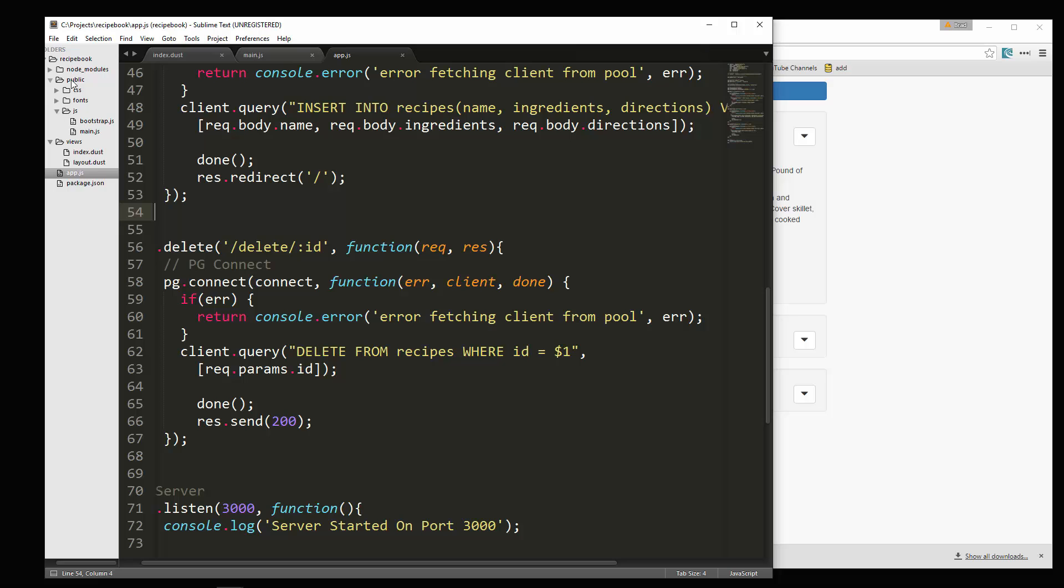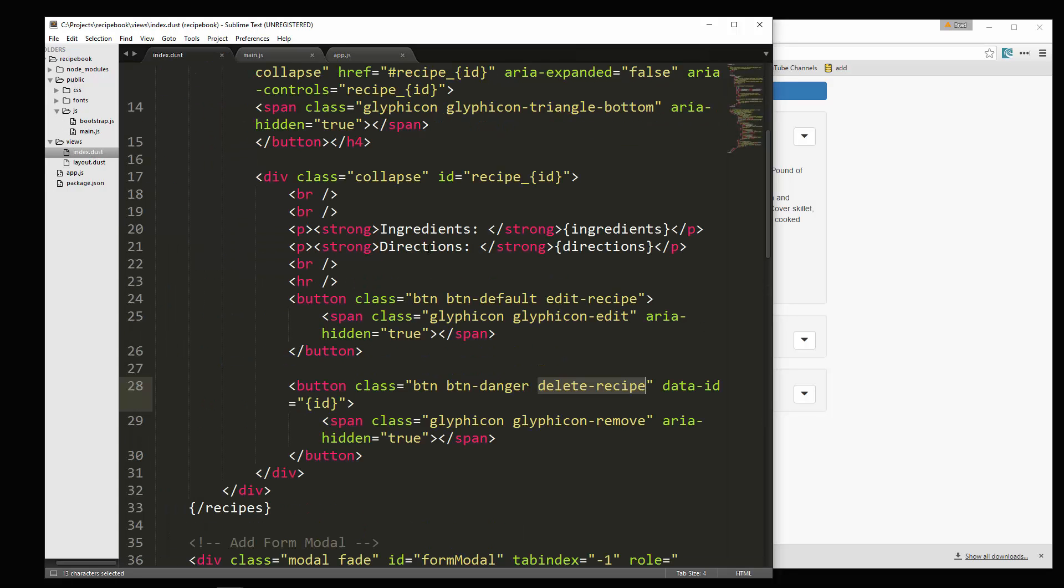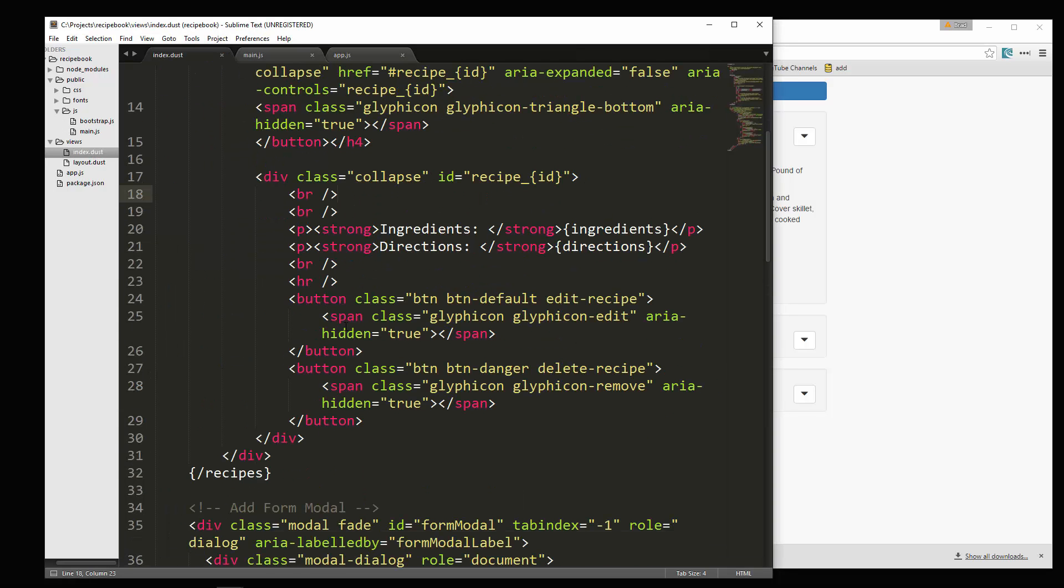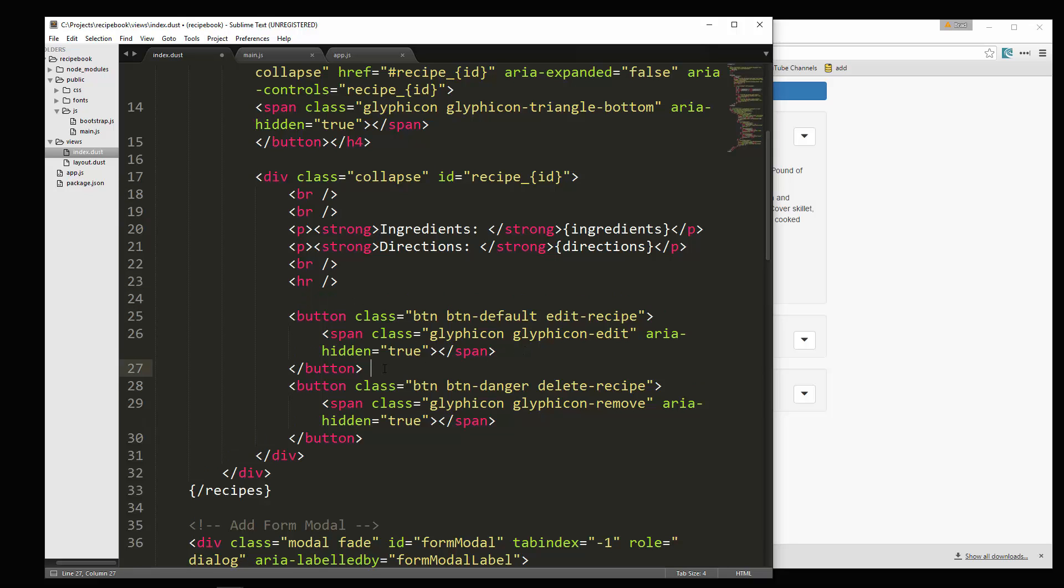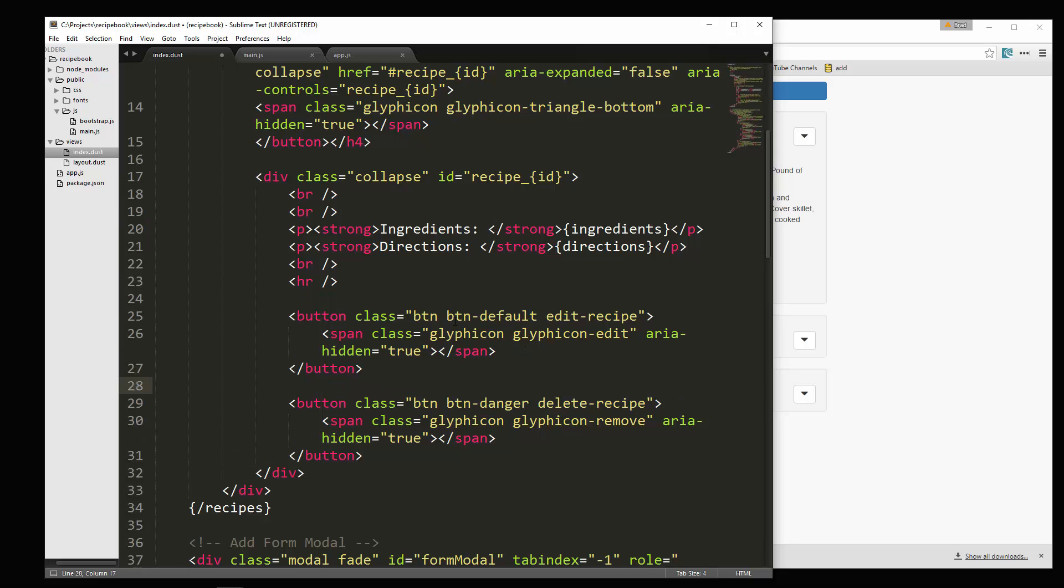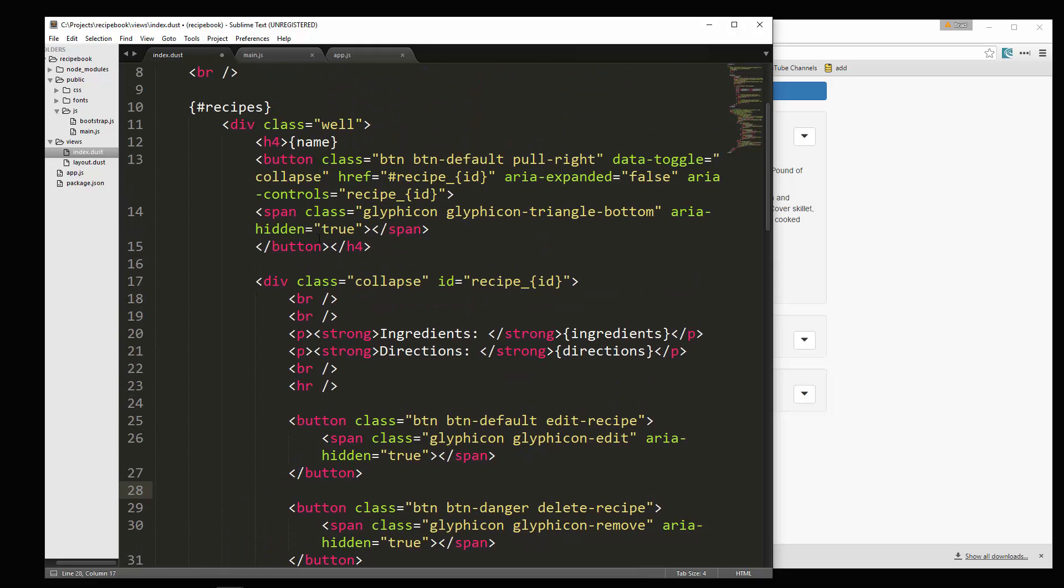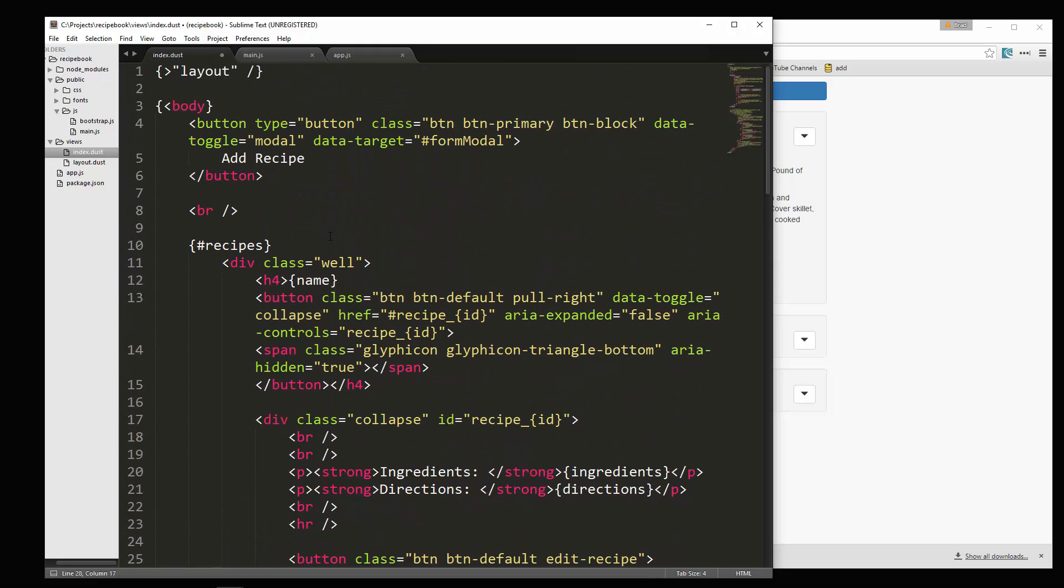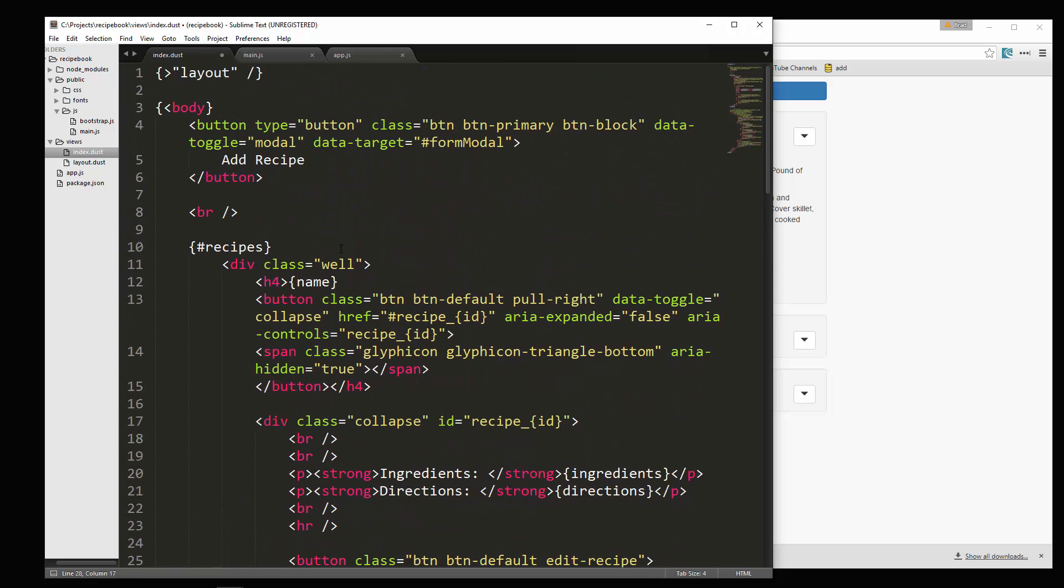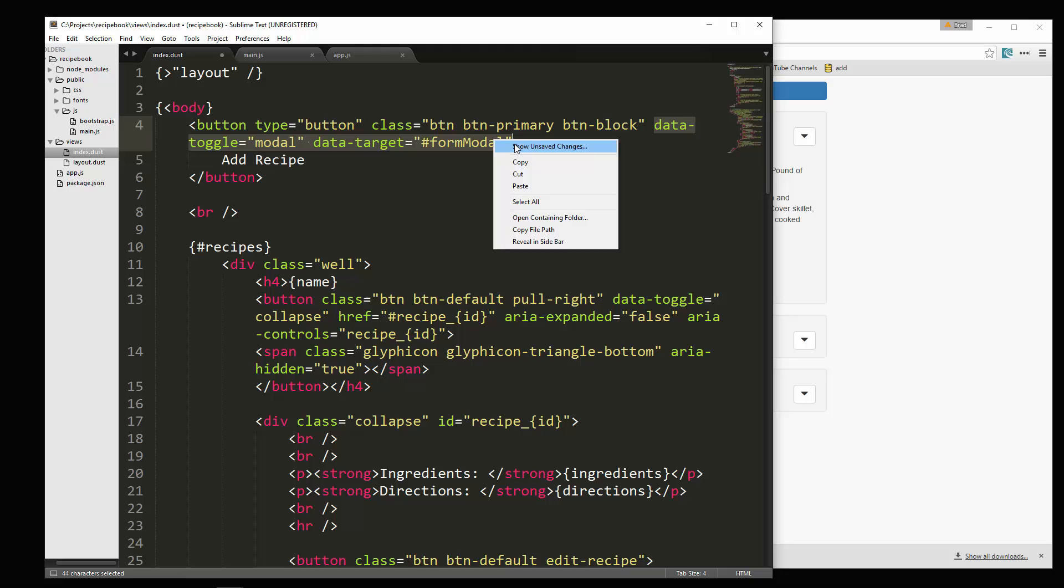So let's do that. We're going to go to views and then index, and we have our edit button right here. So before we go and add the data attributes, let's grab the attributes we need for the modal. So if we look at our add button, you can see we have data toggle and data target. So we're going to need those.